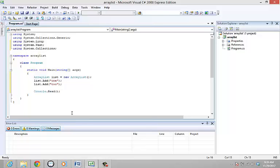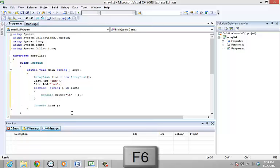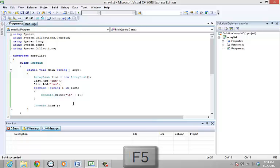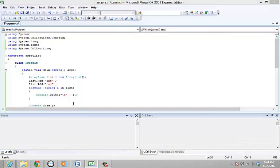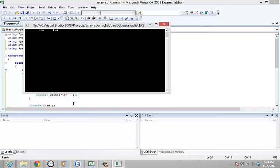You can use the forEach statement to iterate through the array. Let's add the code and compile and run the program. With that done the console window displays the elements.